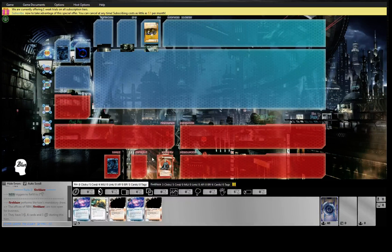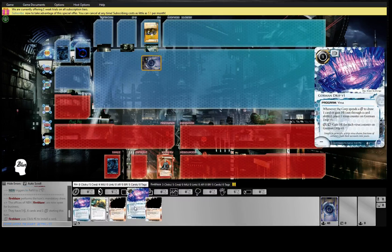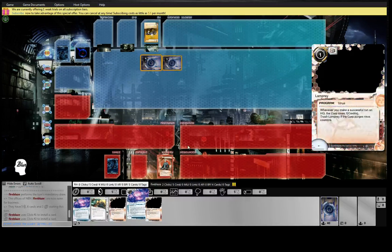This is going to be kind of a weird opening hand. I've got these Gorman Drips, which could make a lot of money. Or they could not make a lot of money.